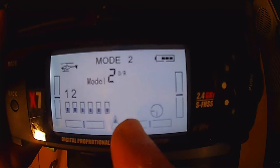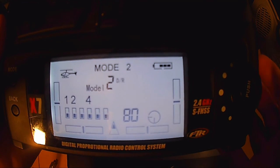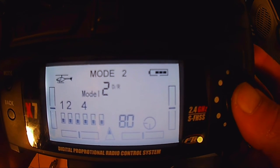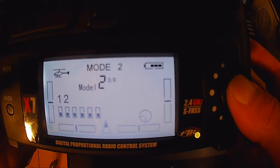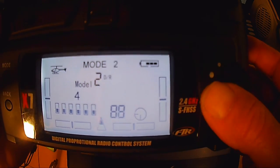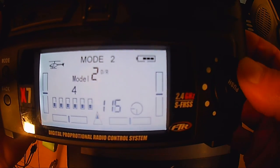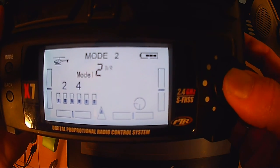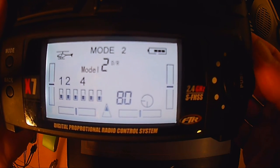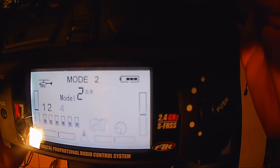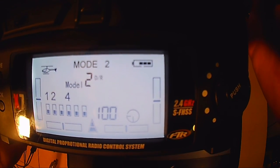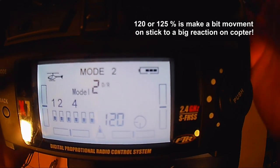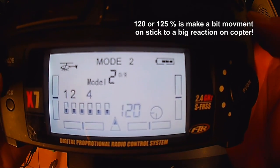Da braucht man nichts dran stellen, das ist eigentlich ganz okay so. Man kann das aber auch höher oder niedriger einstellen, je nachdem wie man es kann hat. Und Reaktion ist niedriger Wert bedeutet, ich bewege meinen Stick und der Copter reagiert schwach, ich sag mal wenig. Und habe ich einen hohen Wert, tue ich meinen Stick wenig bewegen und der Copter reagiert relativ stark oder relativ schnell da drauf. Das ist der Unterschied.